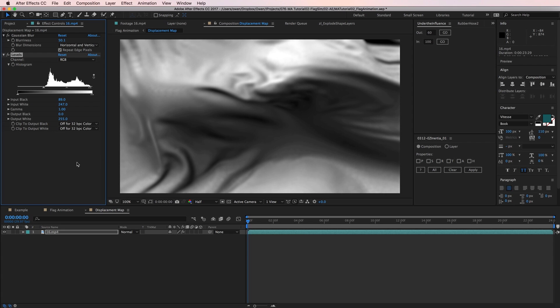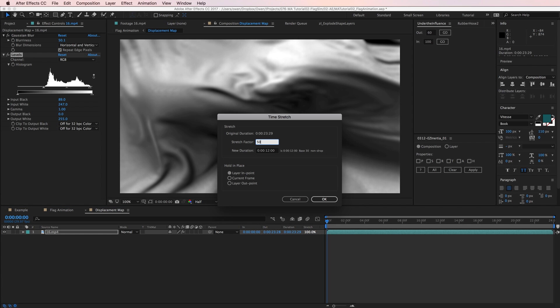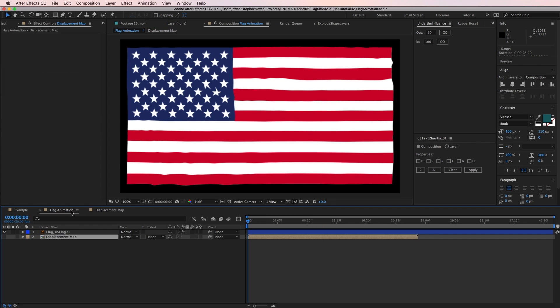I'm also going to speed up my footage since the wave is pretty slow right now. By toggling the brackets at the bottom left of my timeline, I expand out some options for in, out, duration, and stretch. I'm going to take my stretch percentage and drop it to 50%. That will make my footage twice as fast. I'm going to call that good and go back out to my main comp.